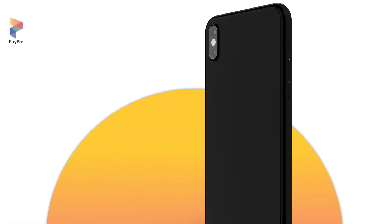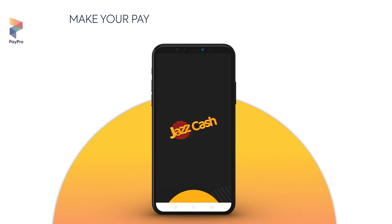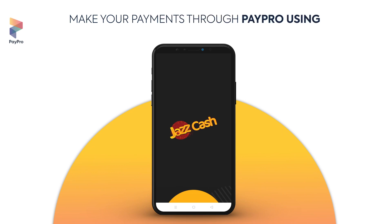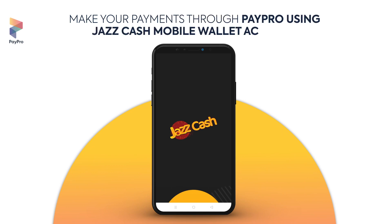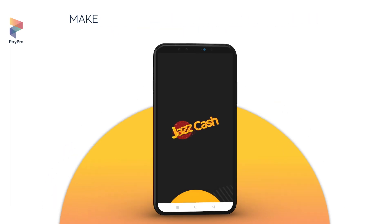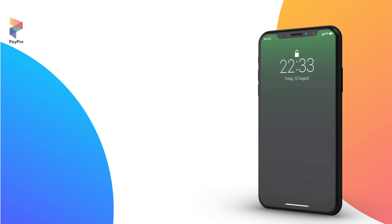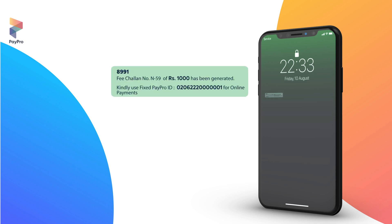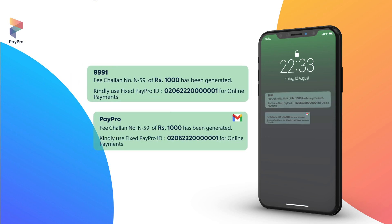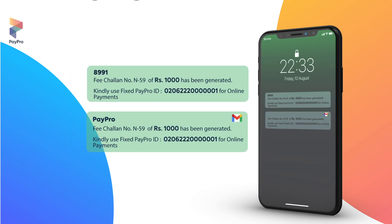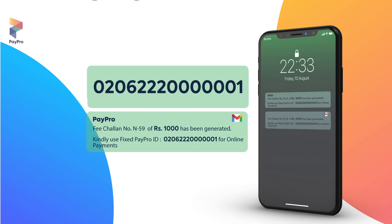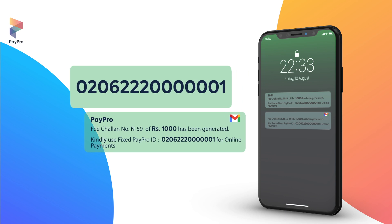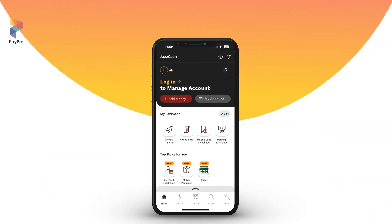Let us guide you on how to make bill payments with PayPro from your JazzCash mobile wallet account. You will receive your bills through SMS and email, which will have a unique PayPro ID assigned to each of them.